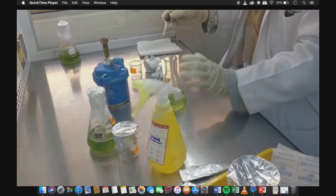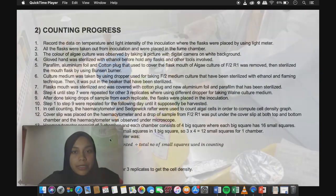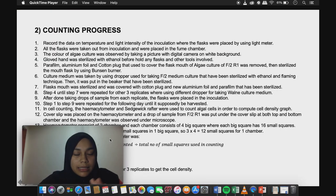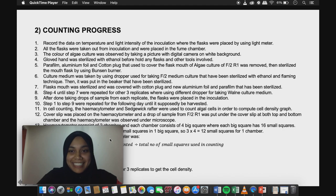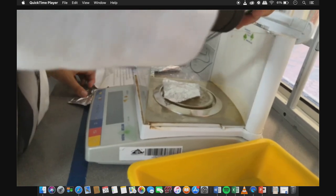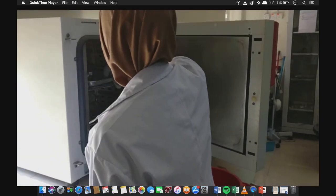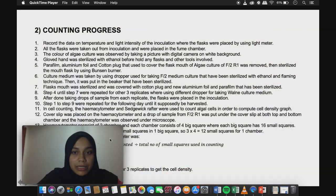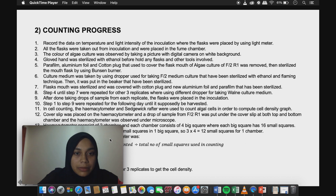The color of the algae culture was observed by taking a picture with a digital camera on a white background. For the counting process, all flasks with culture had their parafilm and aluminium foil removed from F2 R1, and the mouth of the flask was sterilized using a Bunsen burner. The flask medium was taken using a dropper sterilized with ethanol and the flaming technique, then placed into a sterilized beaker. The flask mouth was then covered with a cotton plug, new aluminium foil, and parafilm.